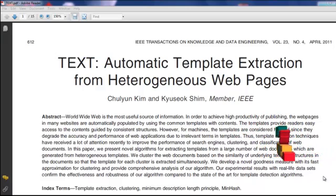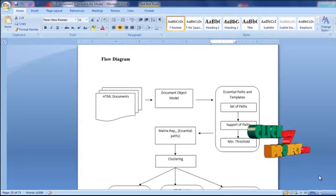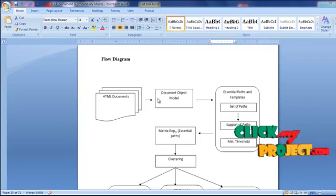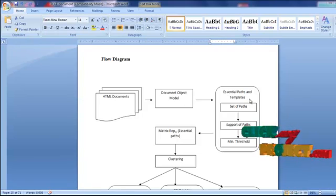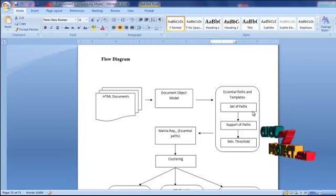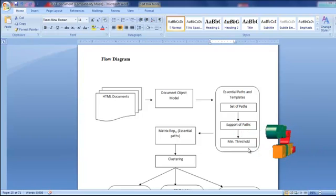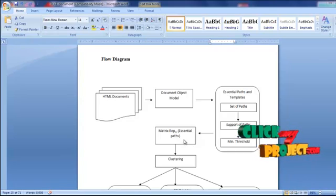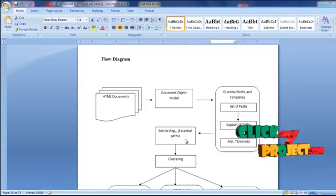We implement and compare these three algorithms and conclude TextMax is the best one. Looking at the flow diagram: first, we load input HTML documents, then construct the DOM tree, that is the Document Object Model Tree. Then we compute Essential Paths and Templates. We get the set of paths from the DOM tree and calculate the support of each path, then set the minimum threshold for each document. After setting the threshold, we get the essential paths and construct the matrix representation of essential paths and documents.